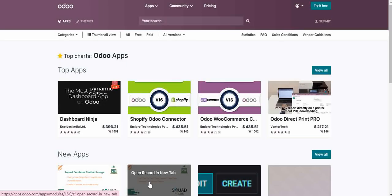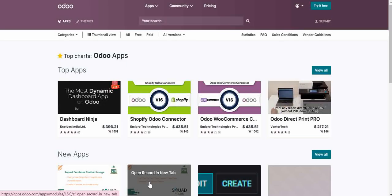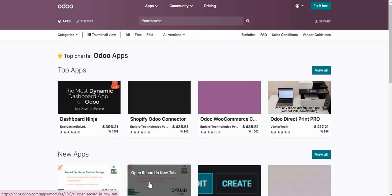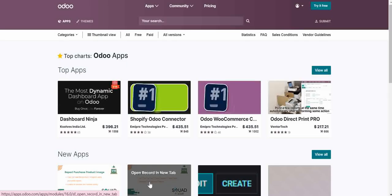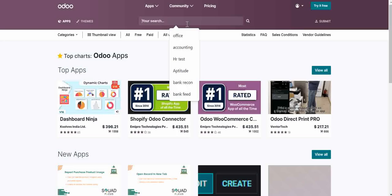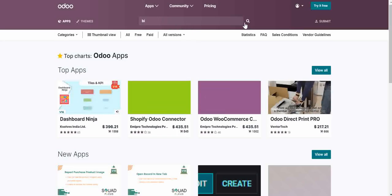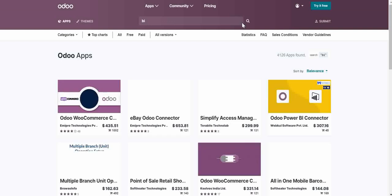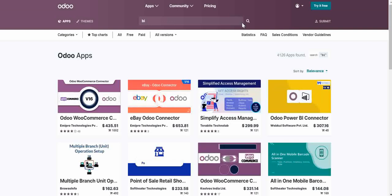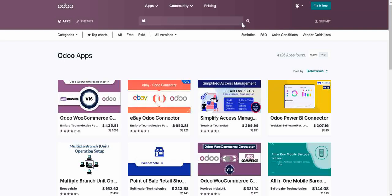And for example, I want to install the BI module for Odoo. I will just type here BI. So it will give me all modules related to the BI.